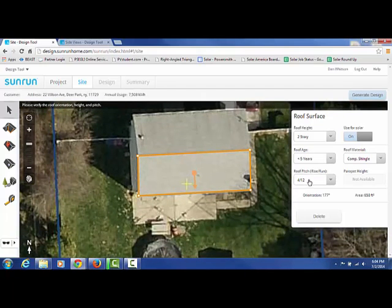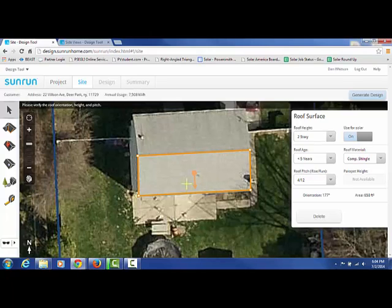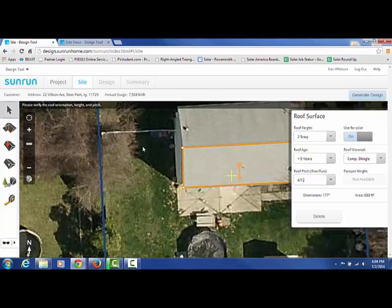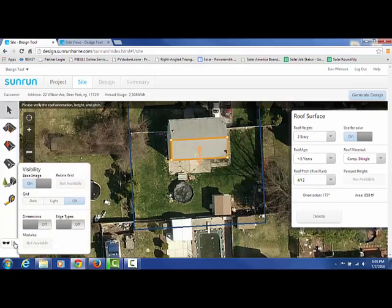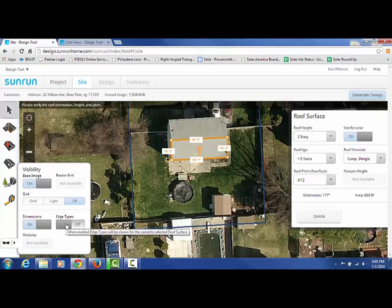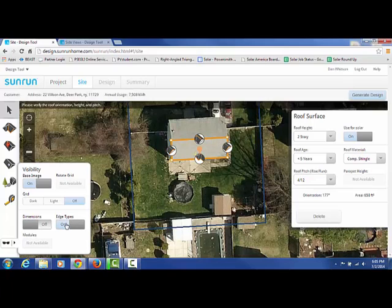We've gotten that, and now we just need to determine the pitch, which we'll get into in a little bit. But first, I'm going to take a step back. Once you have selected the roof plane, you can go to this little section at the bottom with the sunglasses.